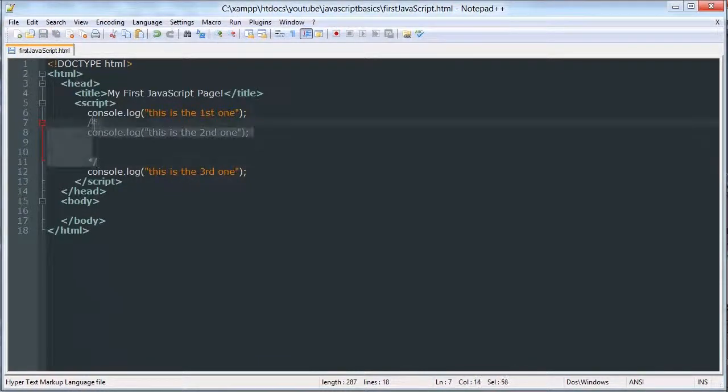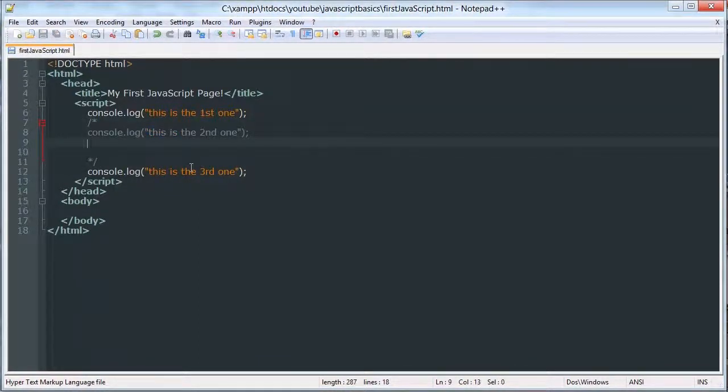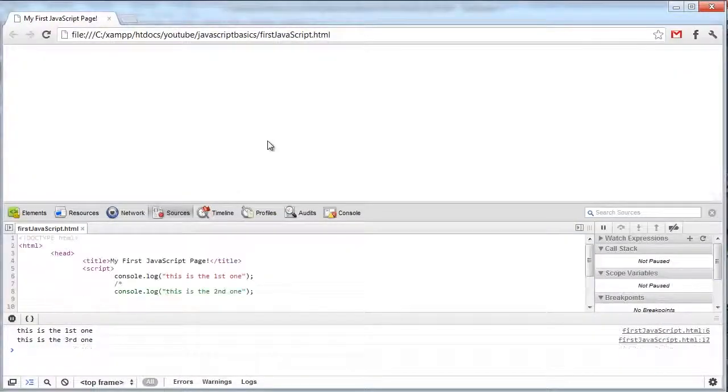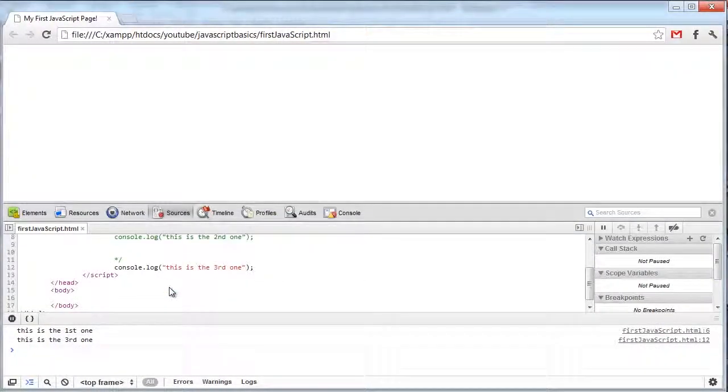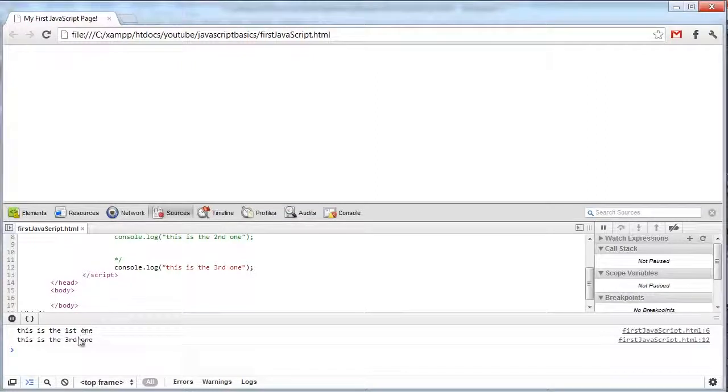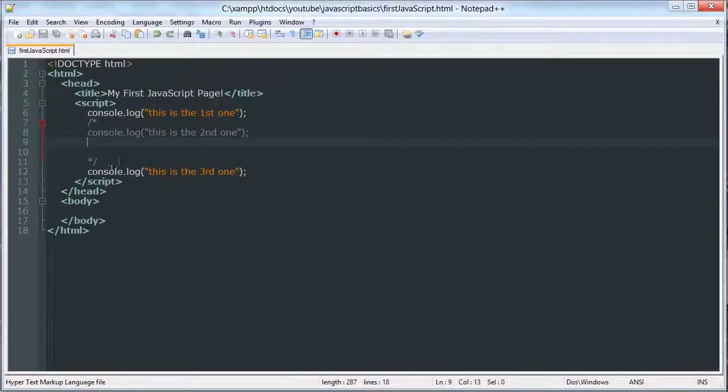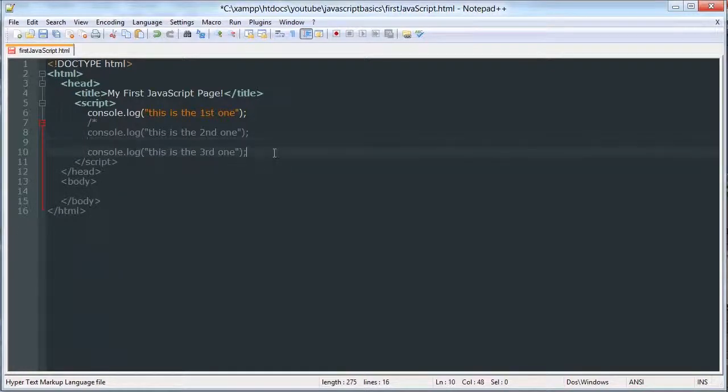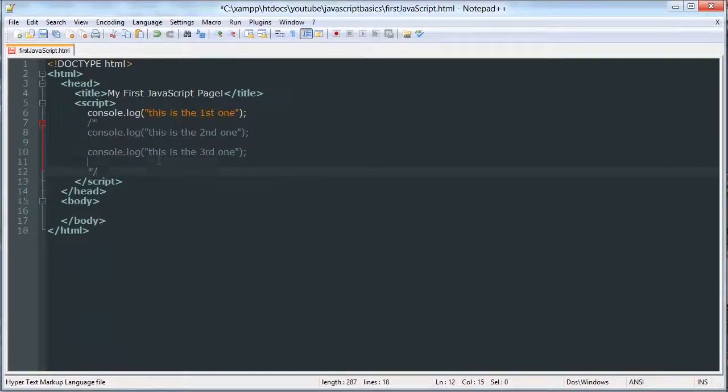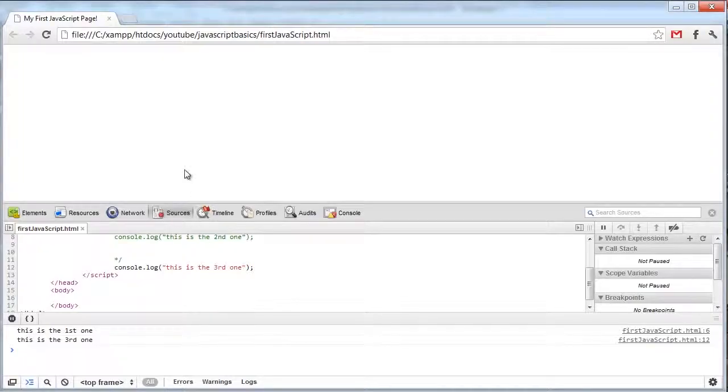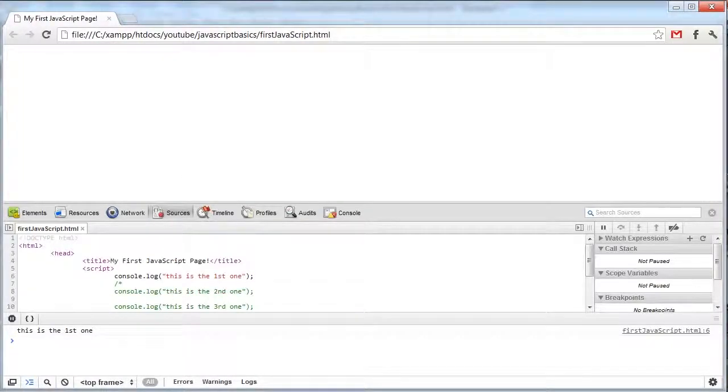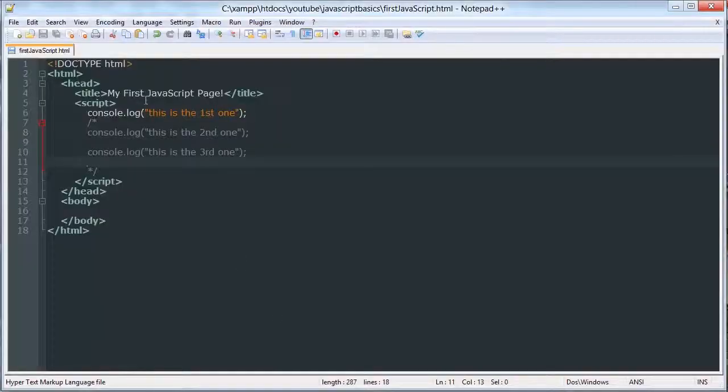And this code will not execute. Anything inside of these will not be read as JavaScript code. It will just appear in the source. See? And it only executed the ones that were outside of the comment. Now I can put that there. And we'll only get that one that's outside the comment.